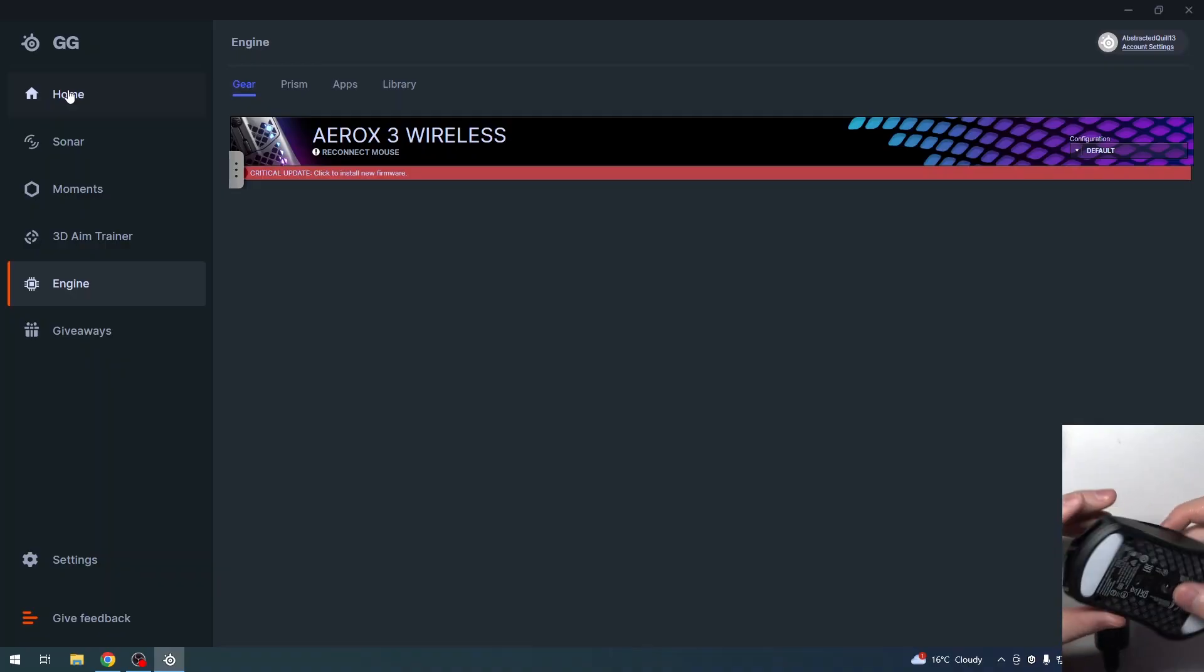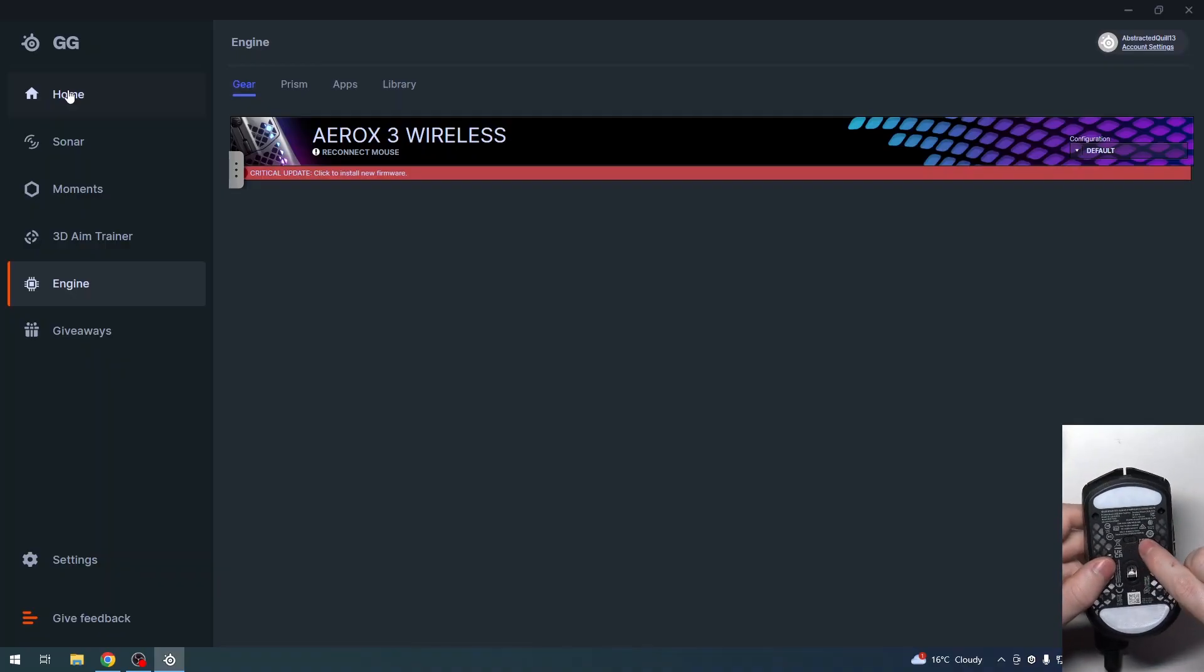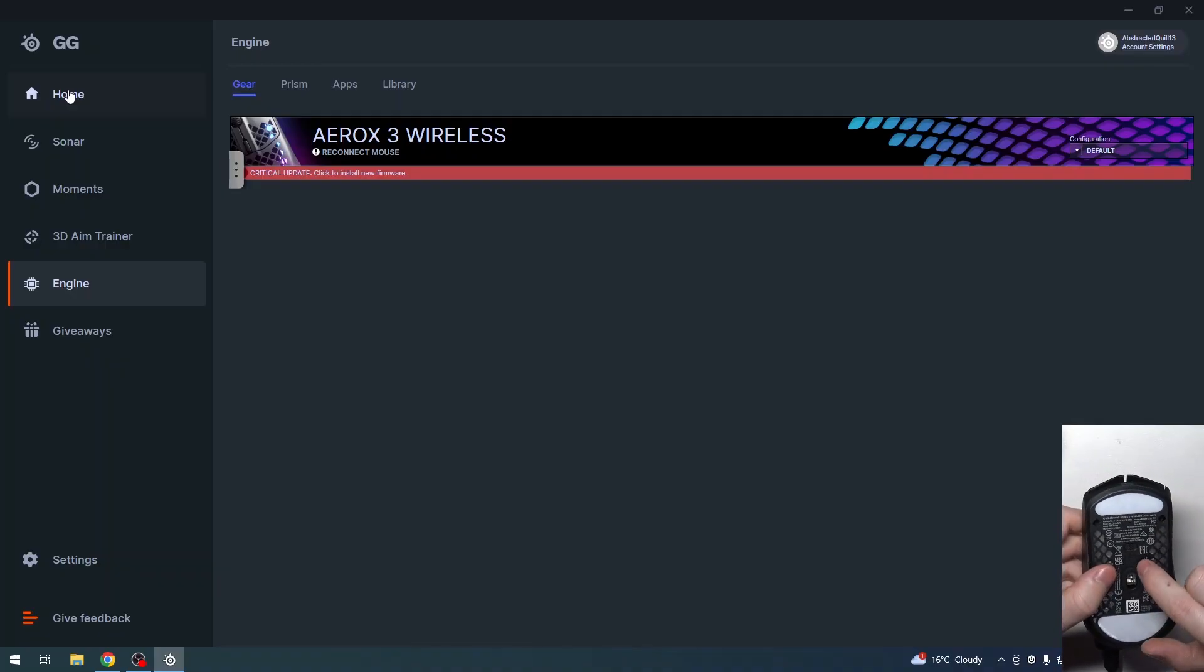We need to take a look at the mouse. On the bottom, we have a switch—turn it to 2.4G.